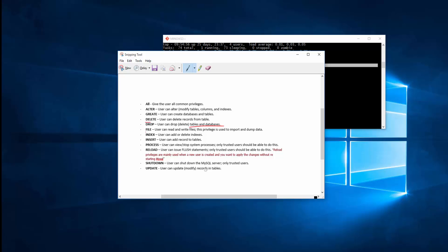FILE, this is usually used for import and dump data, import and restore data. INDEX, user can delete or add indexes. Usually we use indexes to speed up our process for accessing data on database.